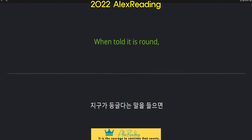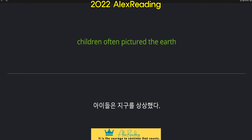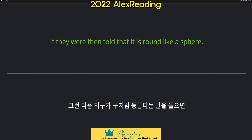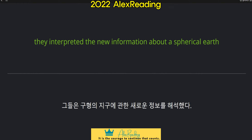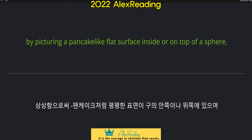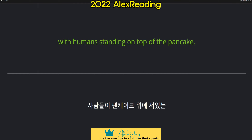When told it is round, children often pictured the earth as a pancake rather than as a sphere. If they were then told that it is round like a sphere, they interpreted the new information about a spherical earth within their flat earth view, by picturing a pancake-like flat surface inside or on top of a sphere, with humans standing on top of the pancake.